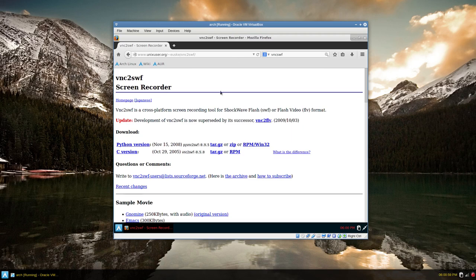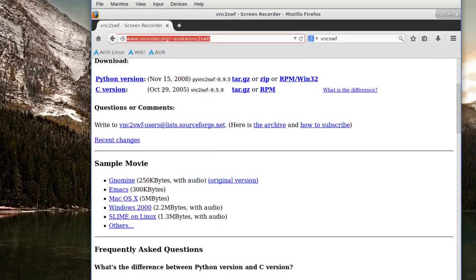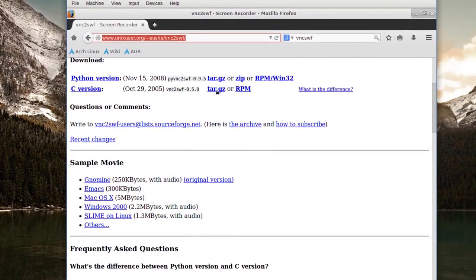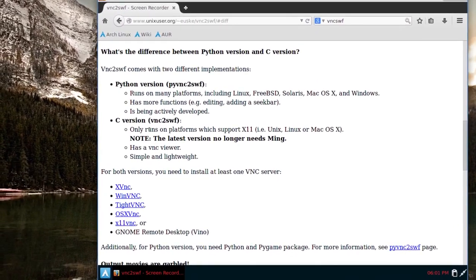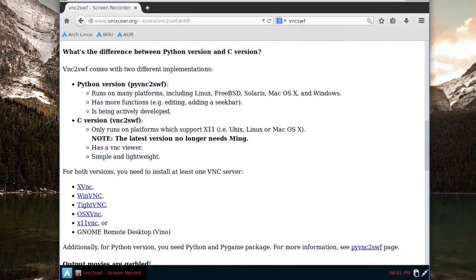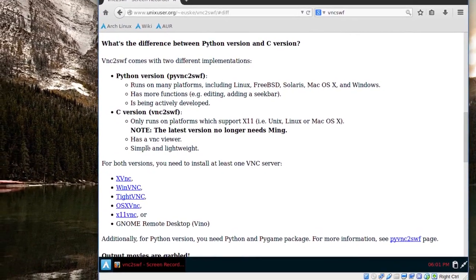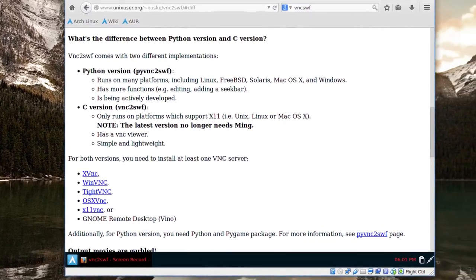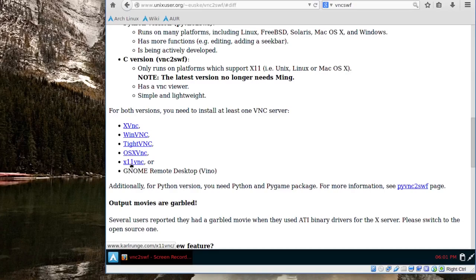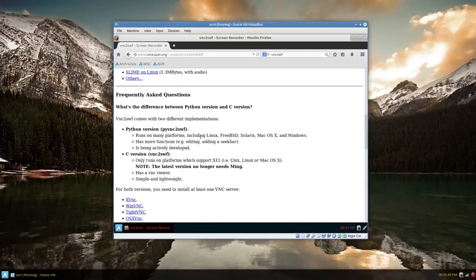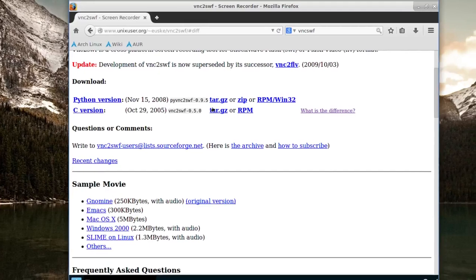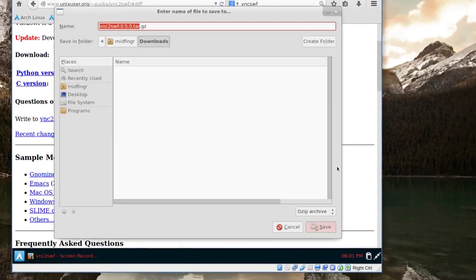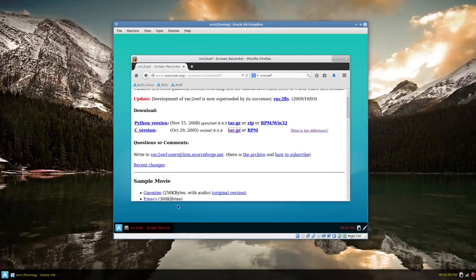Okay and here's the address of course and you have a Python version of download and this one's very old but it will still work and you want to get the tar.gz. The c version only runs on platforms which support x11, unix, linux or macOS so it's perfect for Arch Linux. It's simple lightweight and both versions you'll also need to install at least one vnc server. So let's download the very simple old c version tar.gz and we'll just save that in our downloads folder for now and keep this page open for reference.